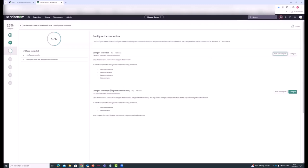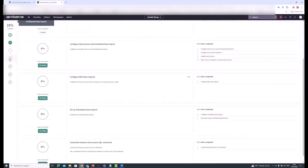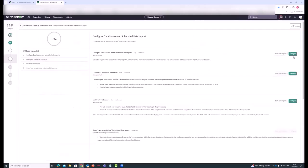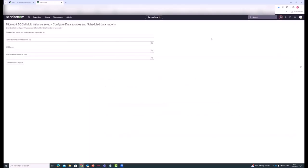This step is about using integrated authentication. We're not in our case, so I'm not going to be doing that. Then you go down to the next step - this is where you configure your data source and schedule data imports. Just click on the first step here. This is important.